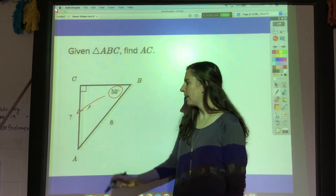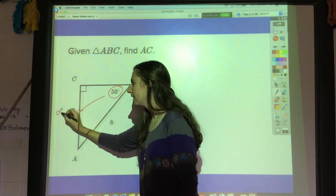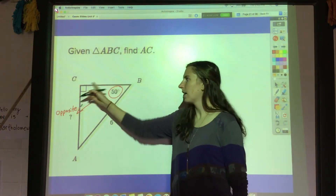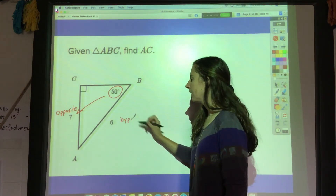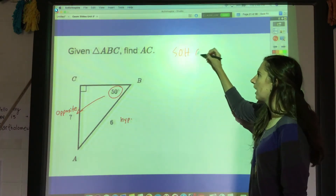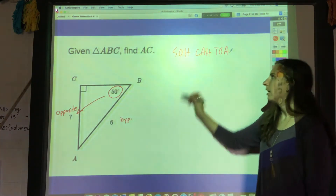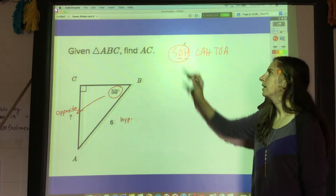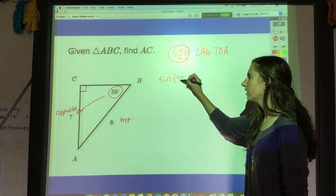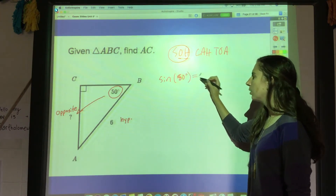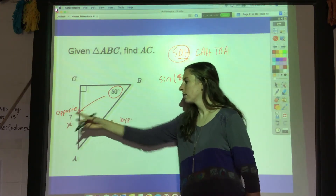I'm trying to find this side and I already have this side. Compared to 50 degrees, that is the opposite side and this is the hypotenuse. Which of the three trig functions has to do with the opposite side and the hypotenuse? That would be sine — opposite over hypotenuse. So I'm going to say the sine of 50 degrees equals opposite over hypotenuse, which is x over 6.